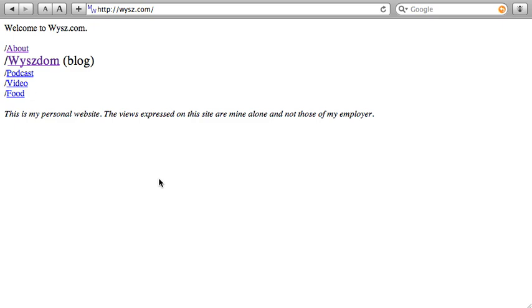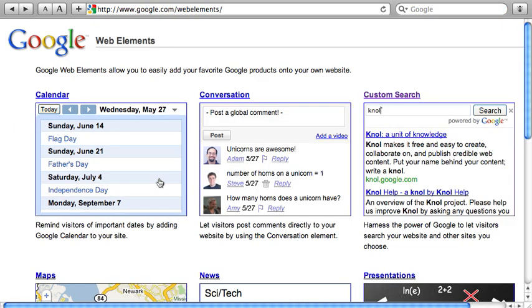So what I'm going to do is head over to google.com/web elements, which just launched today.